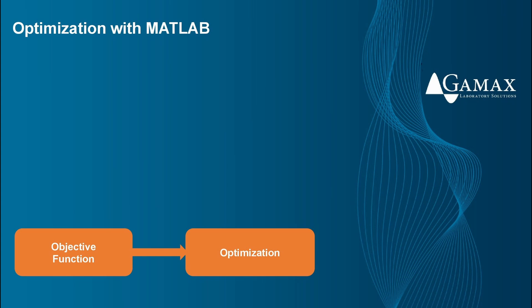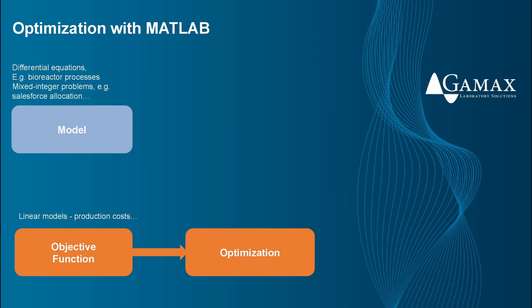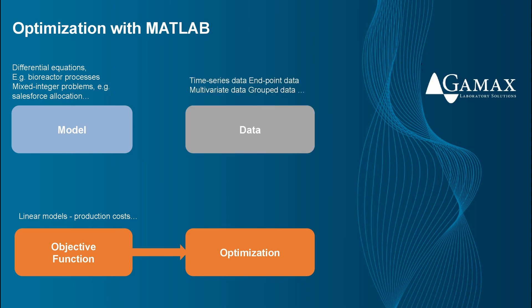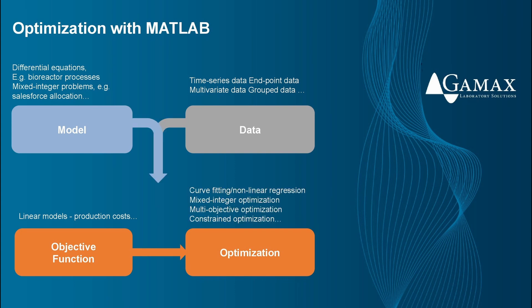We can start with an objective function that we optimize, for example, a linear model for production costs, or we can create first principles models such as a set of differential equations that describes a bioreactor process. And a dataset with time series data from which we can create an objective function that can be optimized. Whatever objective function we have, MATLAB has the optimization algorithm we need from curve-fitting to multi-objective optimization to mixed integer optimization.